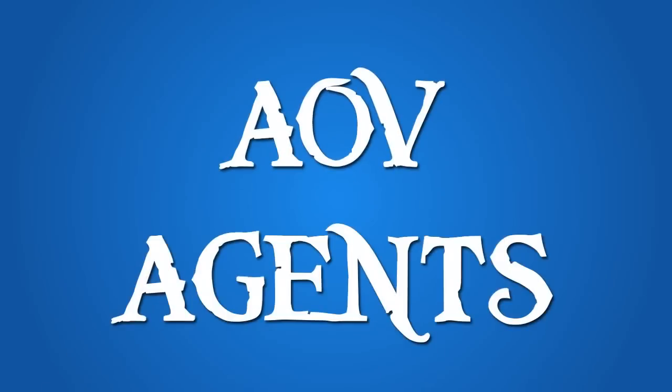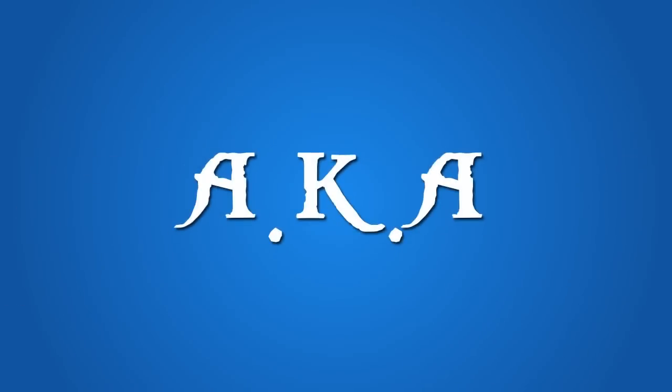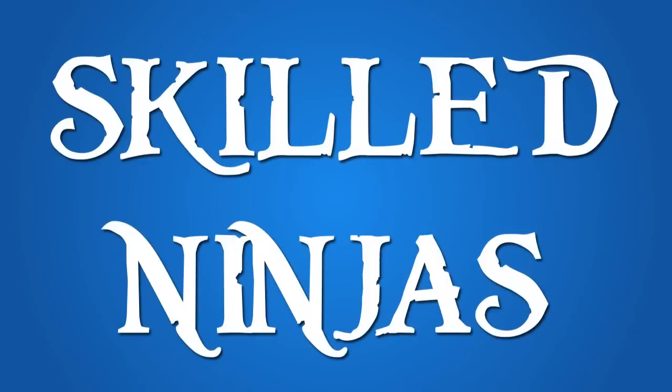With AOV agents, we call Skilled Ninjas.